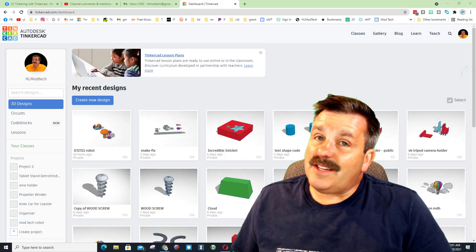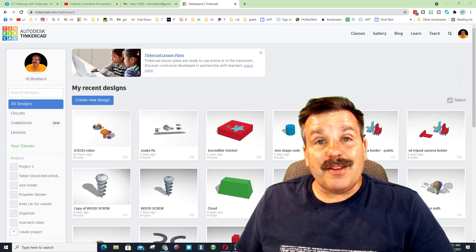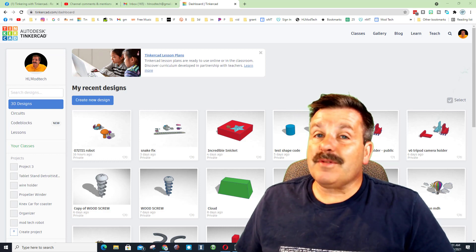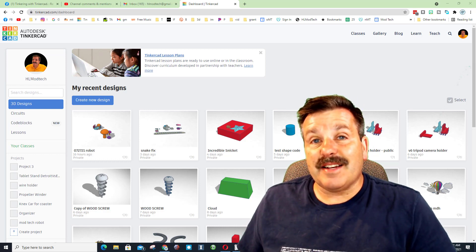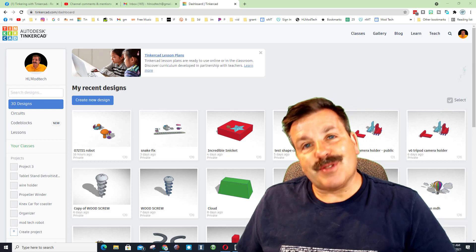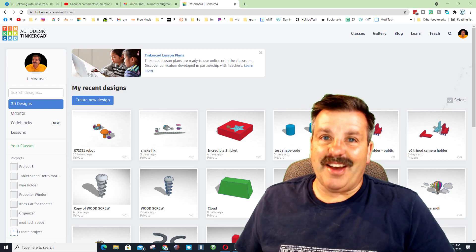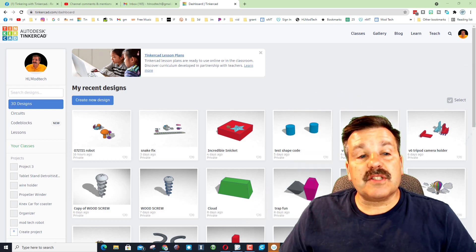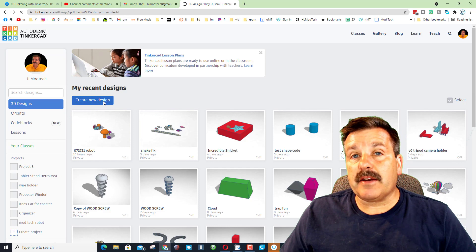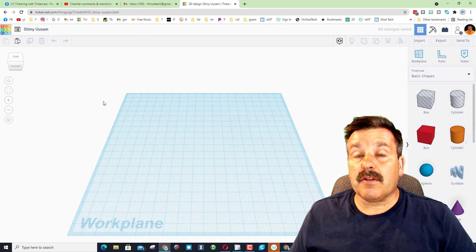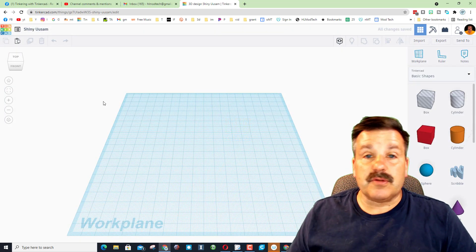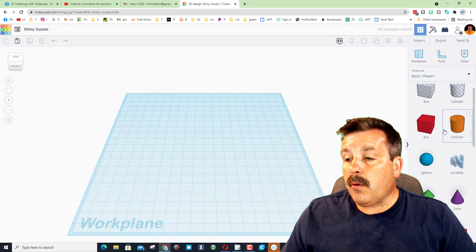Good day friends, it is me HL Mod Tech and a user reached out asking how to make a seven-sided shape. I've got some tricks so let's get cracking. All right friends, so when you get in make sure you hit create new design. Once again if you've never used Tinkercad, I choose sign in with Google.